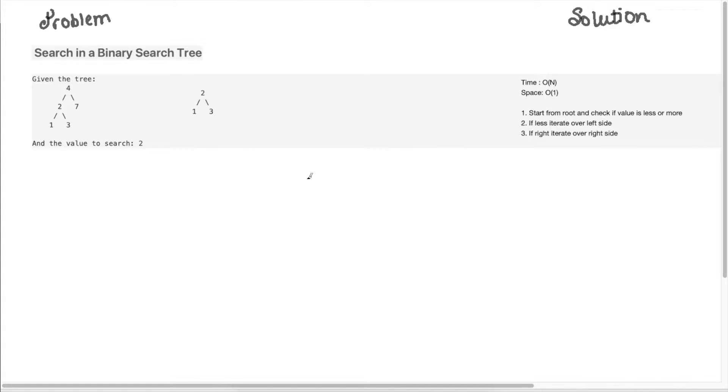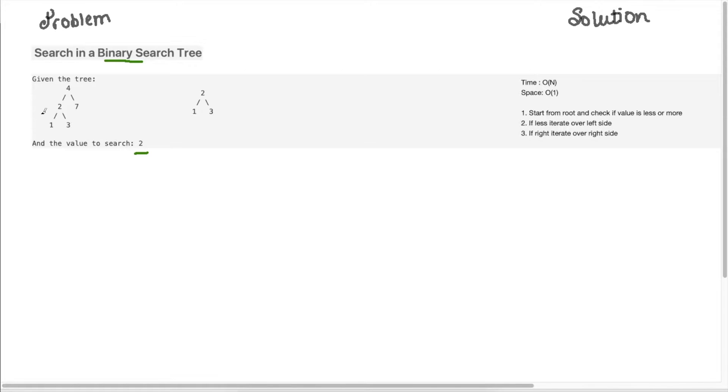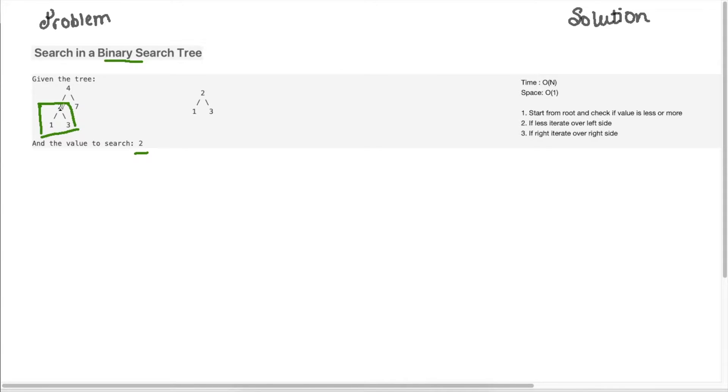So we are given a BST here, which is a binary search tree, and what we need to find is one specific value in this tree, and we don't need to return like true or false whether it's found or not, but we need to return the whole child of that value. So if that value has any left or right children, we need to return the entire subtree.